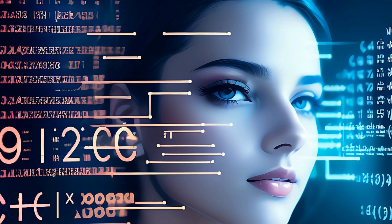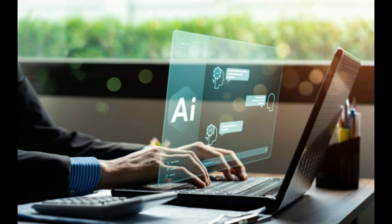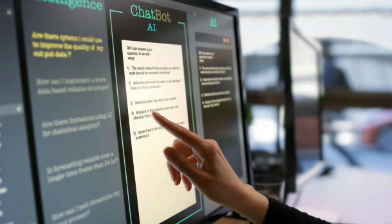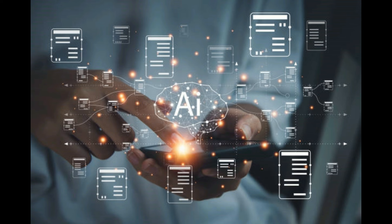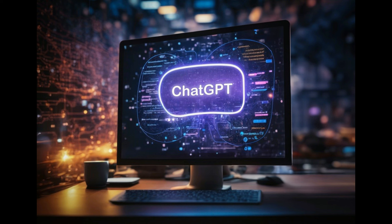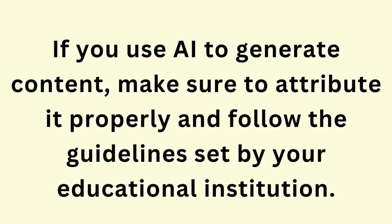Educational institutions have rules against such practices. To address this issue, tools are now being developed, such as a ChatGPT detection system to identify AI-generated content. A student at Princeton University has also created an app for detecting ChatGPT-generated text. Academic institutions take plagiarism seriously, and with tools specially designed to detect AI-generated content, the chances of getting caught have increased. While AI can be helpful for brainstorming ideas or getting inspiration, it is crucial to use it responsibly.